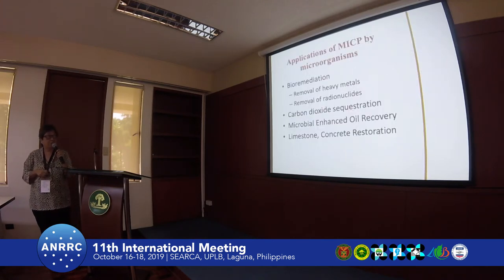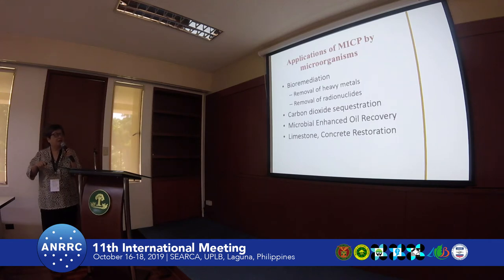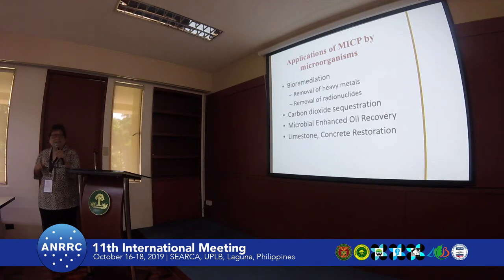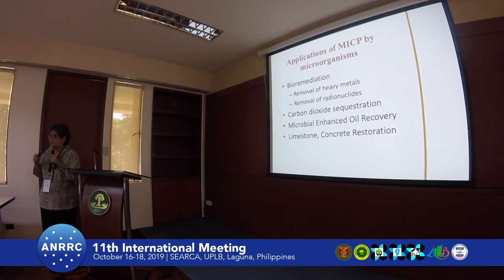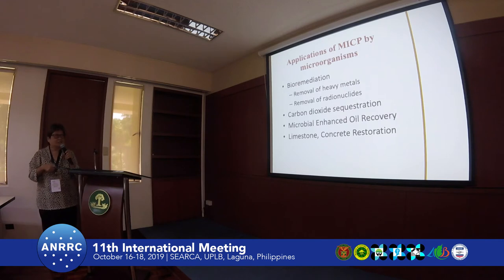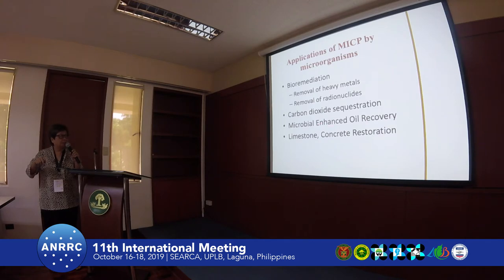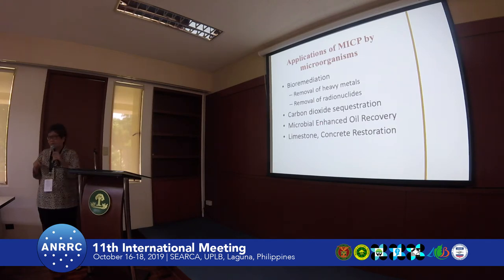Other applications of MICP include bioremediation, such as the removal of heavy metals and radionuclides from the environment, high carbon dioxide sequestration because the process uses CO2, microbial enhanced oil recovery, and limestone and concrete restoration.